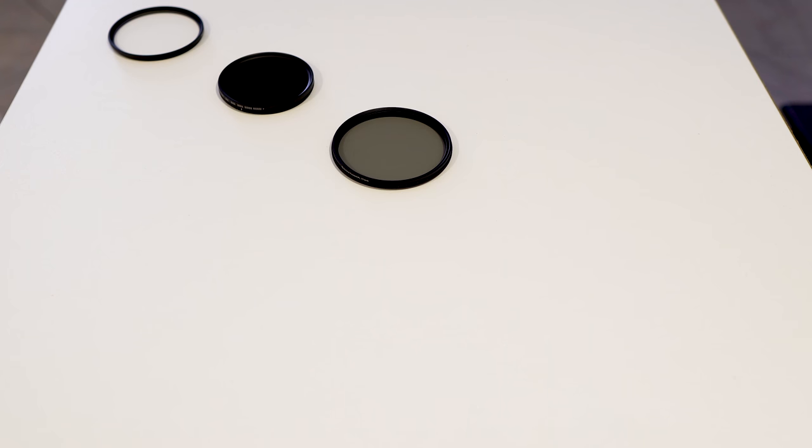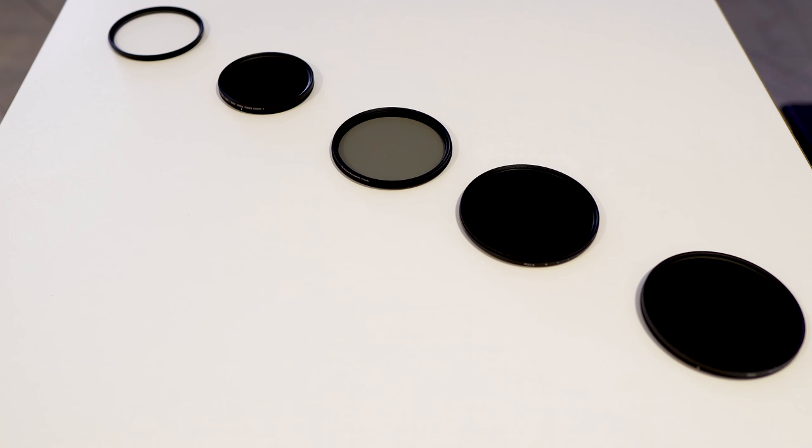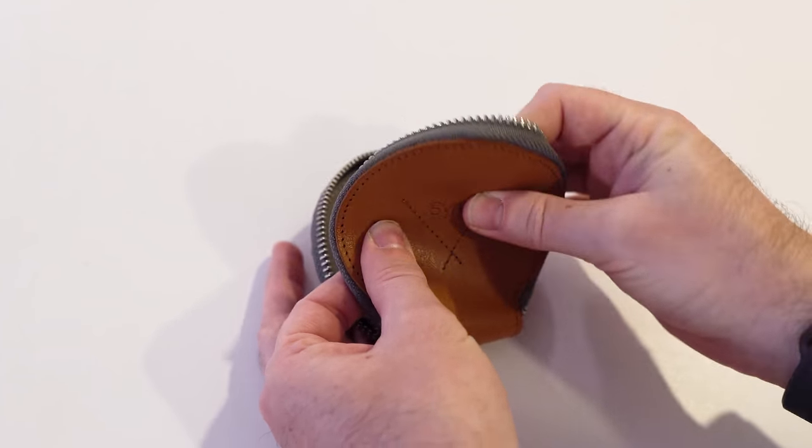If you travel a lot with circular filters which you don't keep directly attached to your lenses at all times, you probably struggled with the same problem that we did. How to keep them safe from scratches and bumps that can break them.